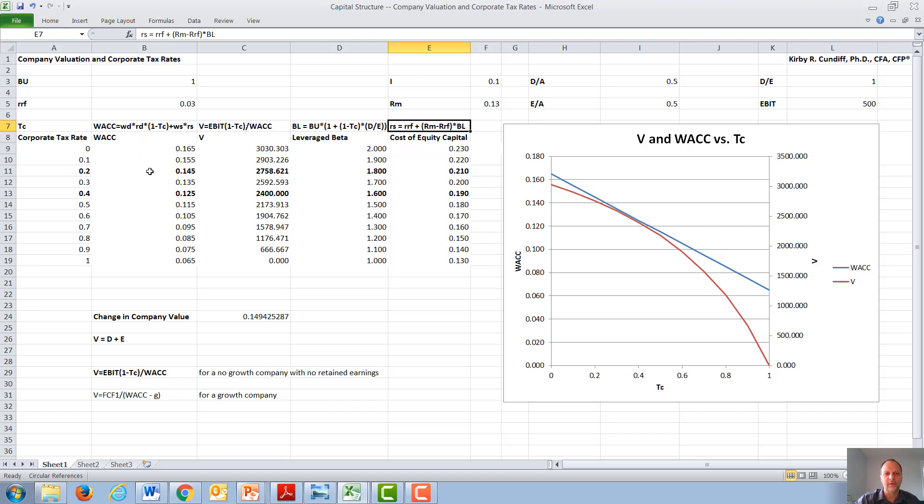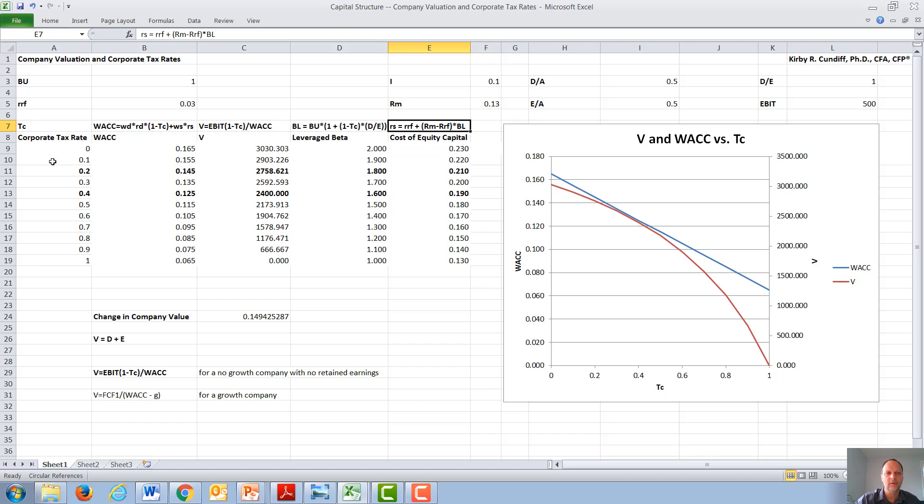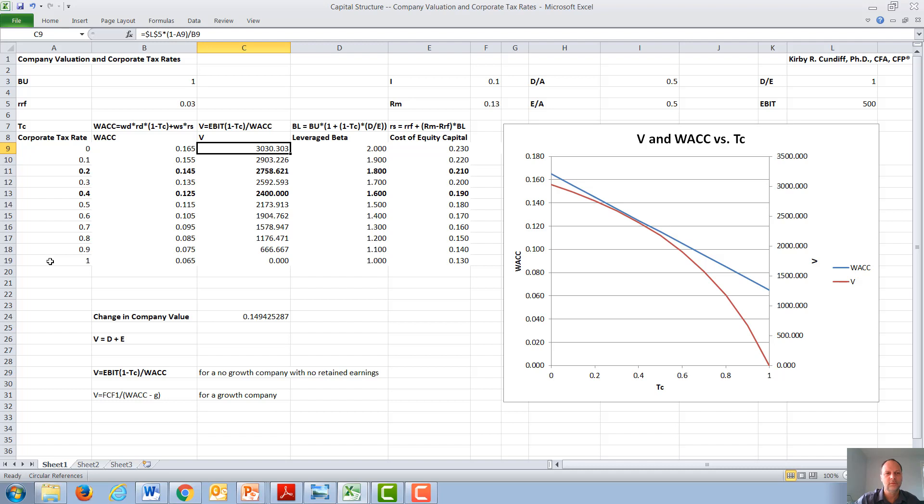Once we have calculated WAC for a large variety of corporate tax rates, we go to our equation for a no-growth company. EBIT is assumed to be 500, we'll say, million dollars. We take that times one minus the corporate tax rate over WAC, and we get valuations for the company as a function of the corporate tax rate. So we get EBIT times one minus the corporate tax rate over WAC, where both the corporate tax rate and WAC vary as a function over here.